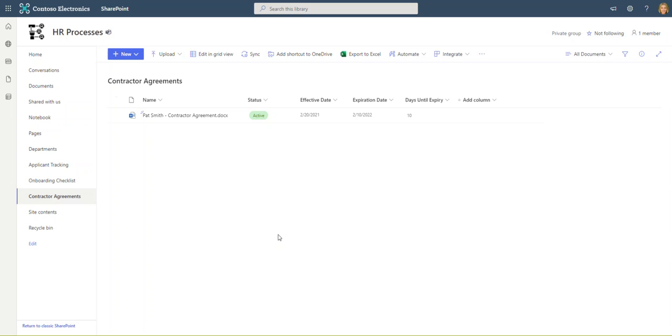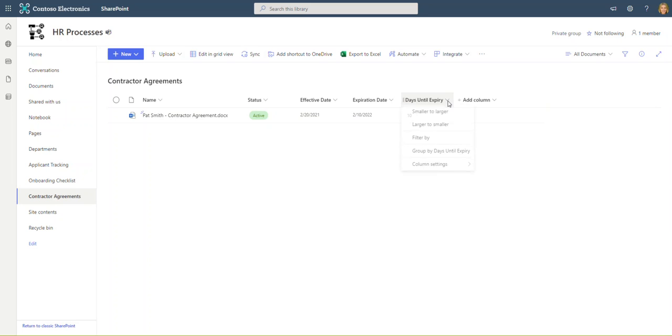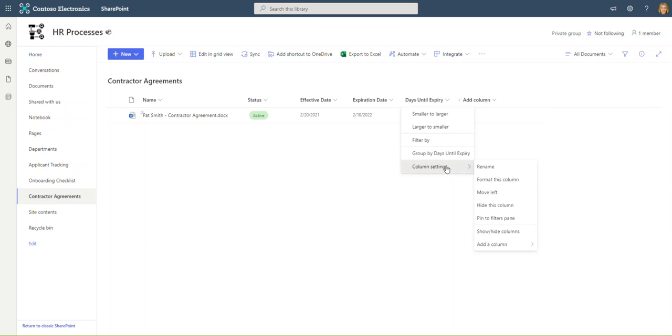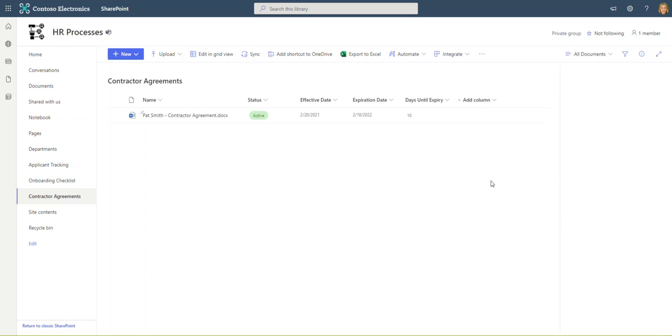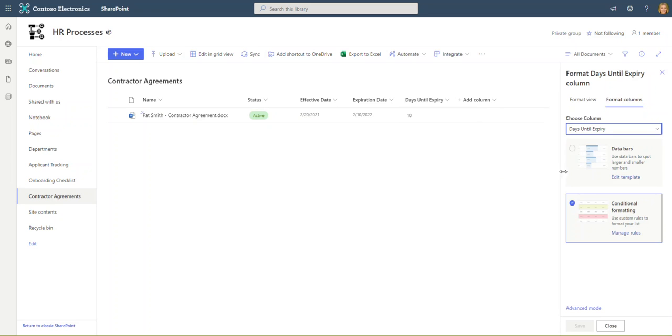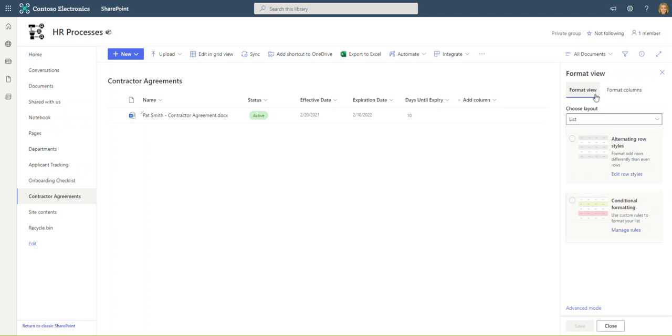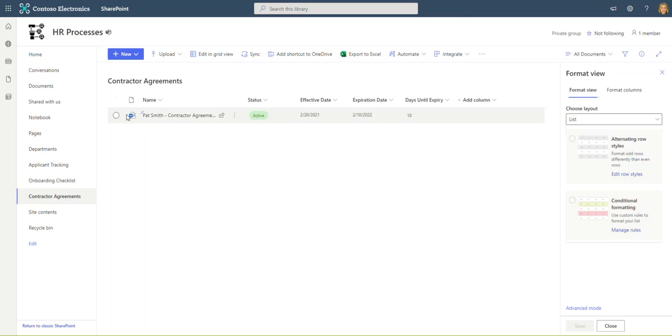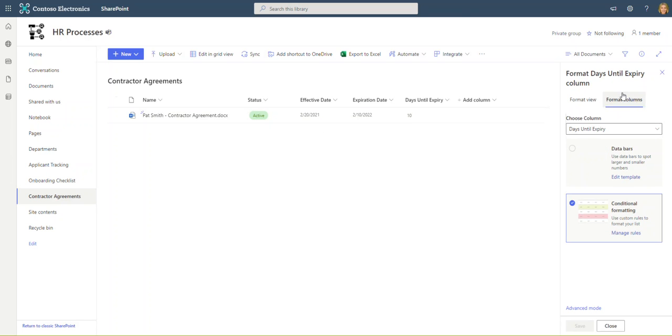I'm going to go ahead and drop down the little menu here and go to column settings and format this column. You'll see we have two options: format view, which is going to highlight the entire row of data, and format columns, which is only going to highlight the specific column or cell. The two methods work very similar, but format columns is the one we want to start with because we want this days until expiry field to show up in yellow.